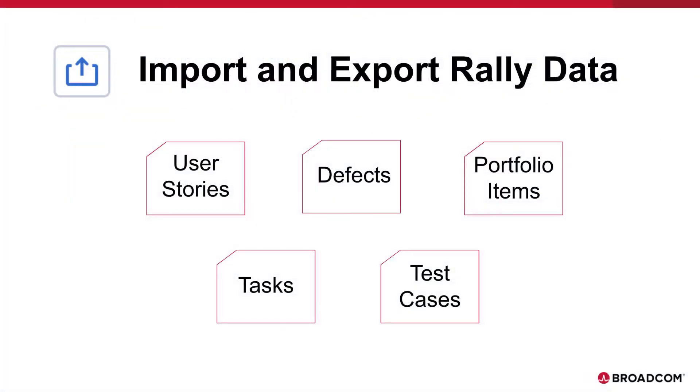User stories, defects, portfolio items, tasks, and test cases may all be imported using formats provided in sample templates.